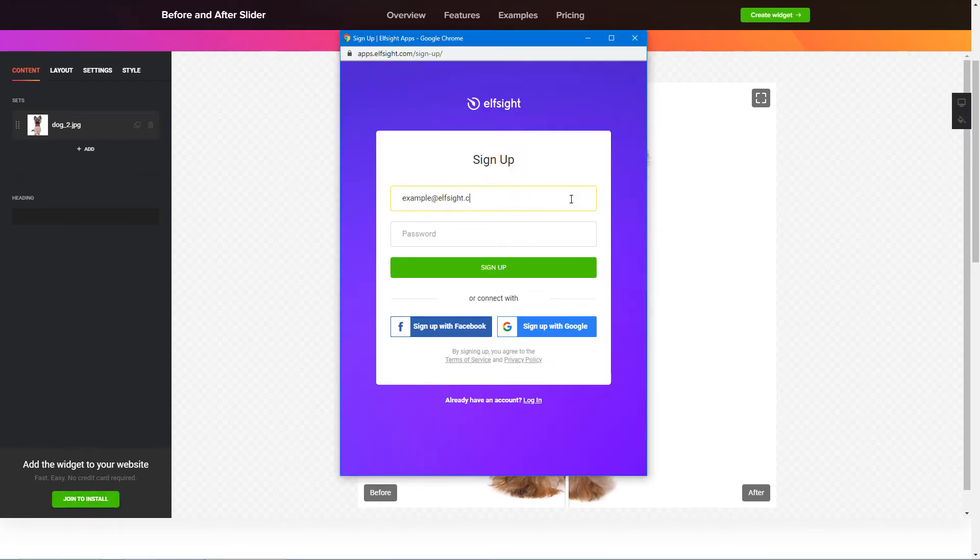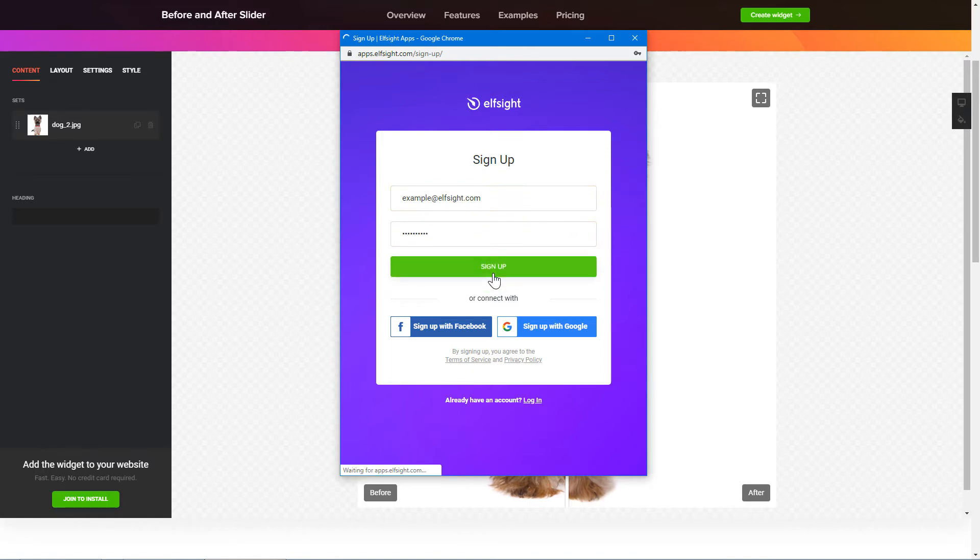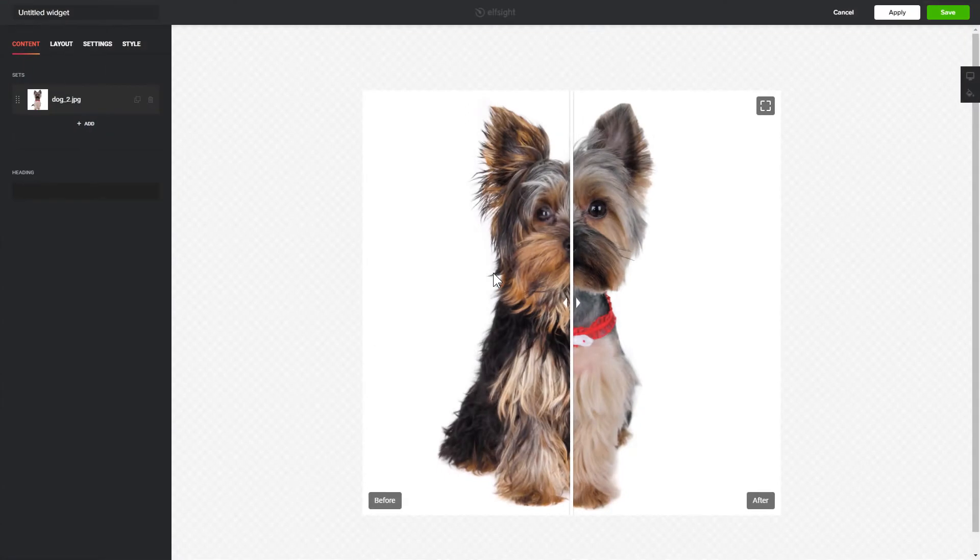Log in or sign up to Elfsight Apps. This is free, no credit card required. After you sign up, you'll see the widget that you have just created. Click Save.